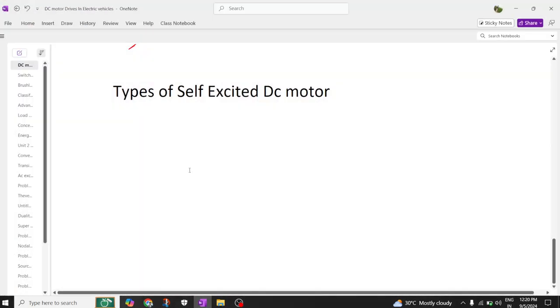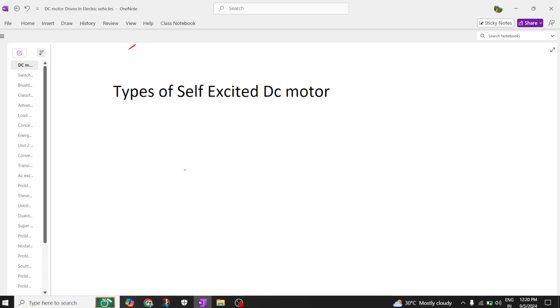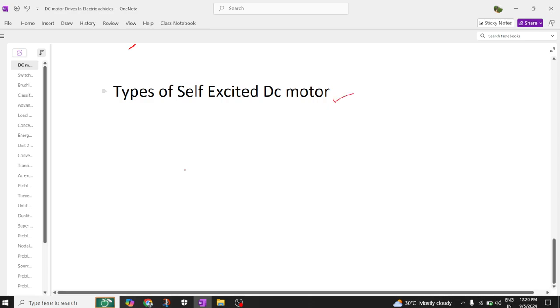Hi everyone, welcome back to our channel. Today we are going to discuss part 2, which is nothing but types of self-excited DC motors.